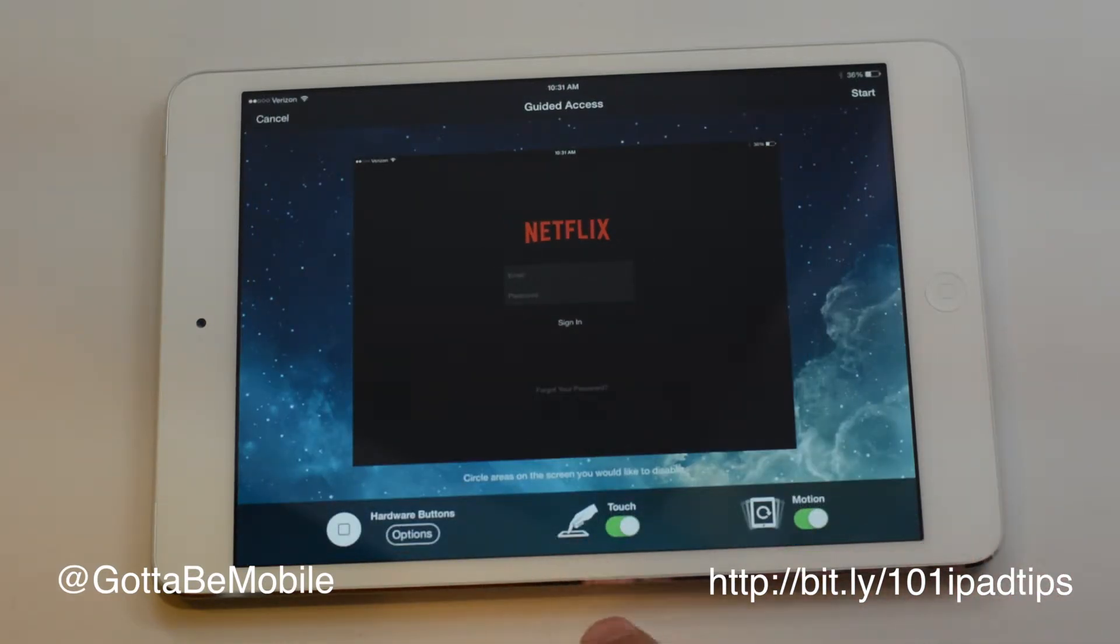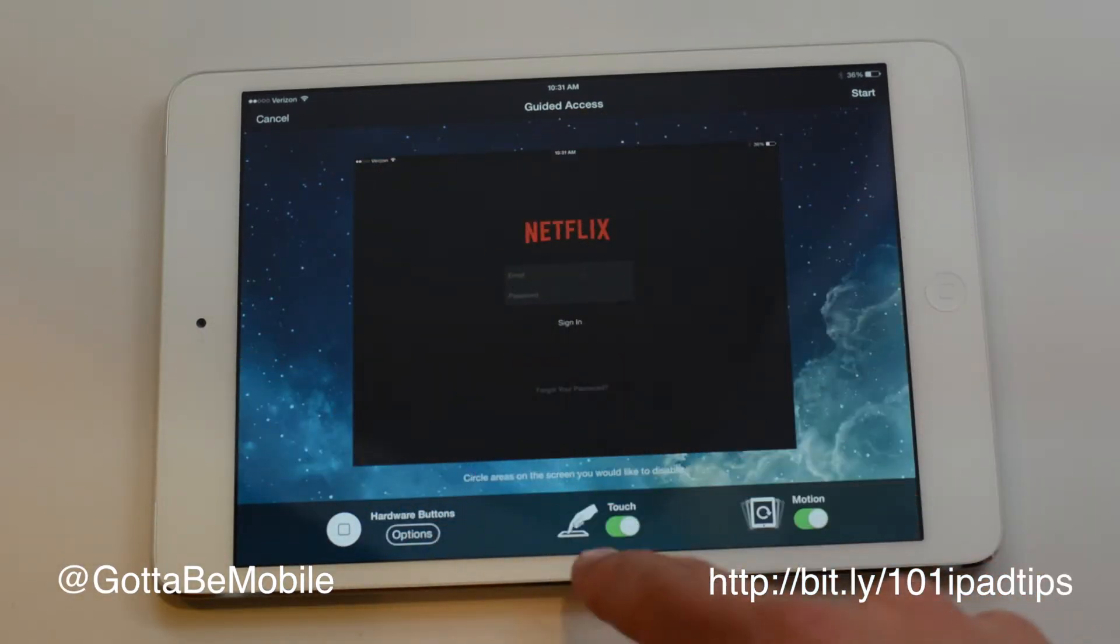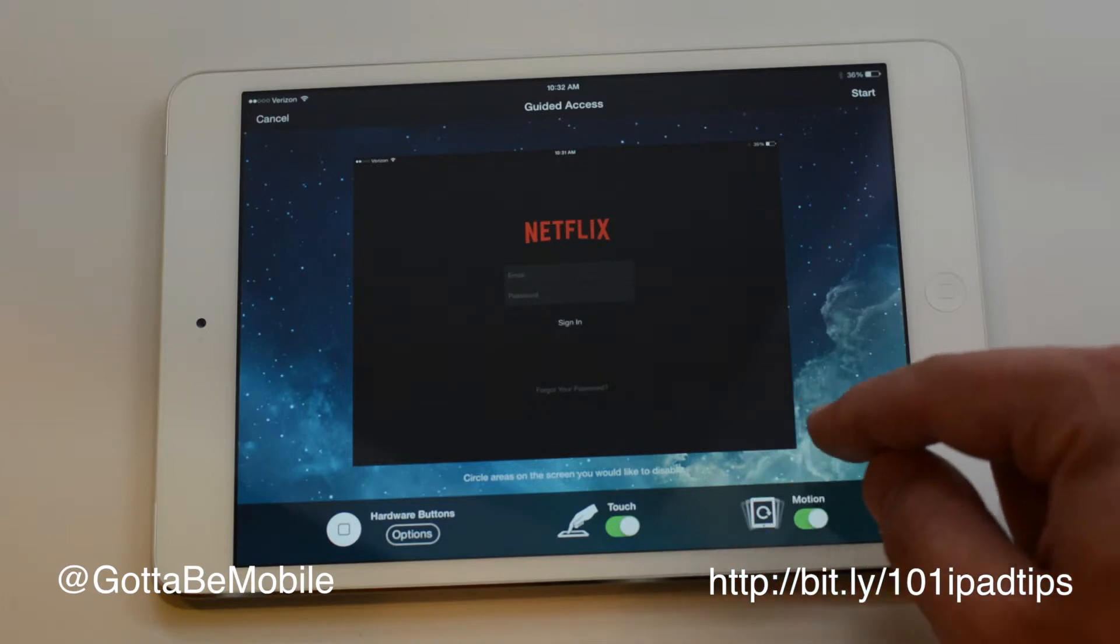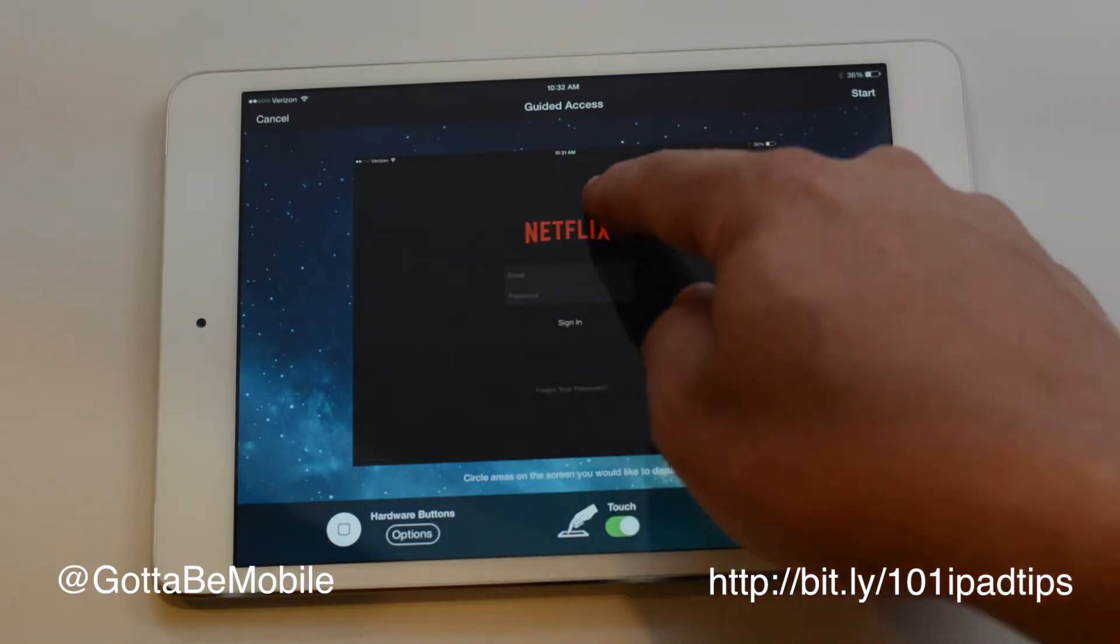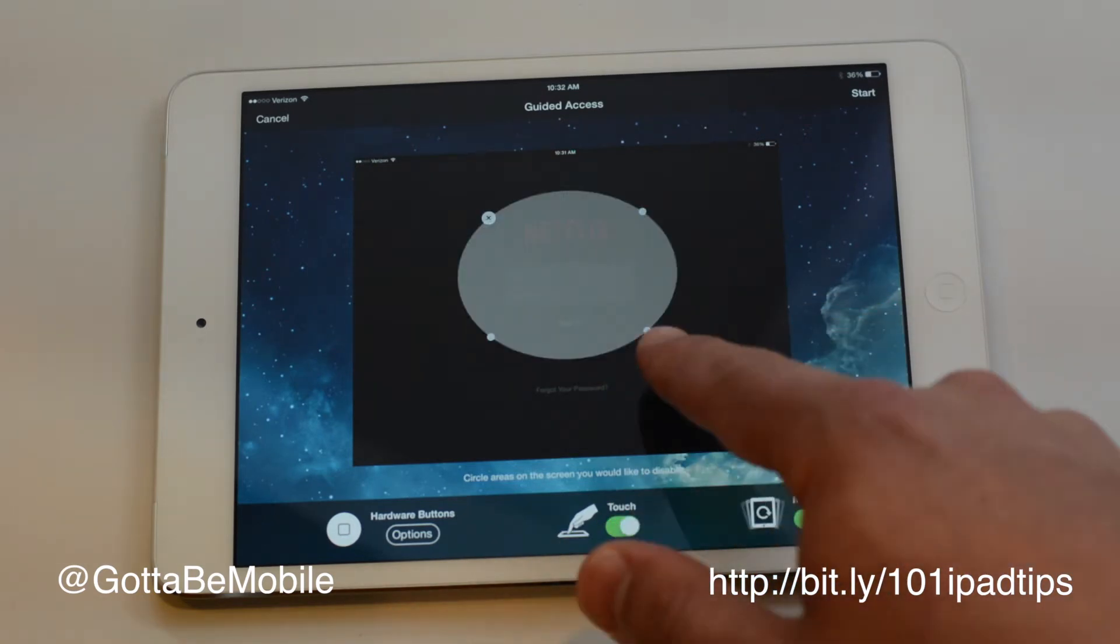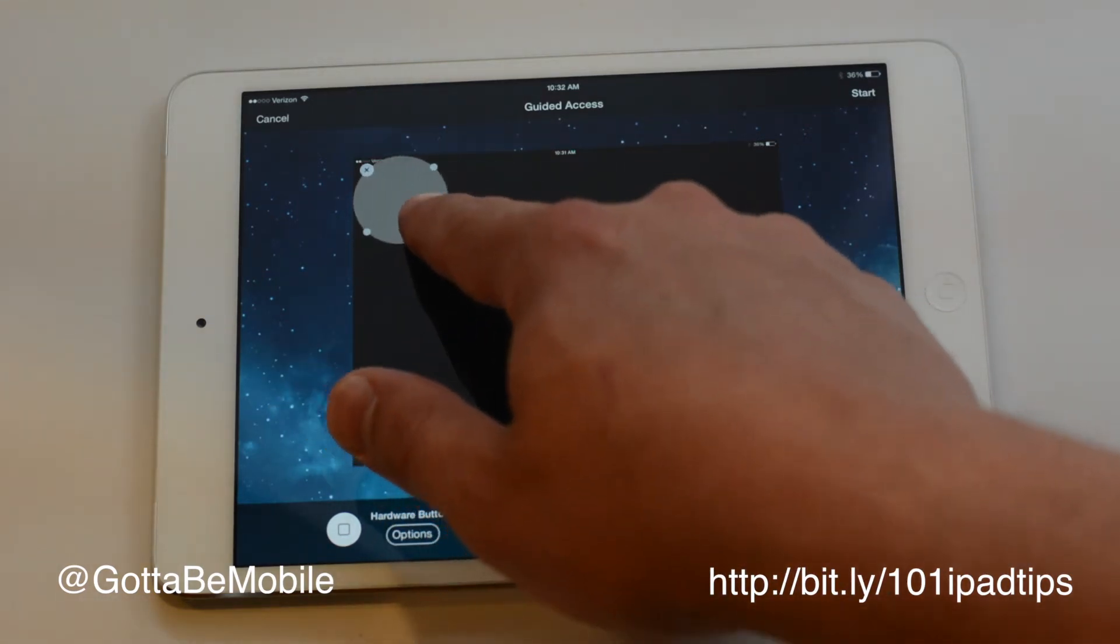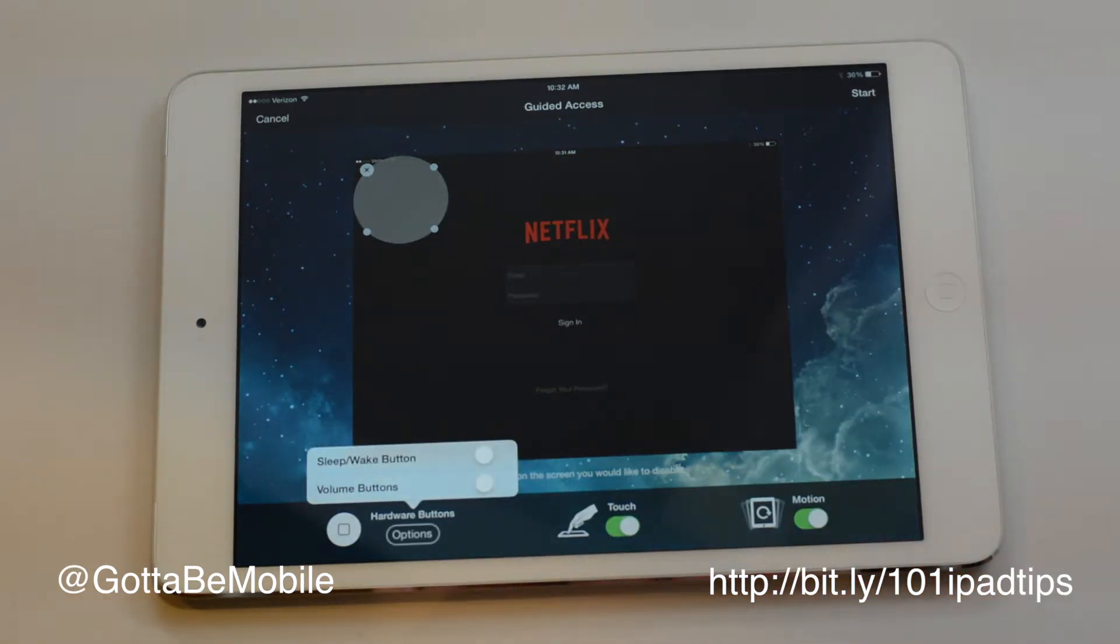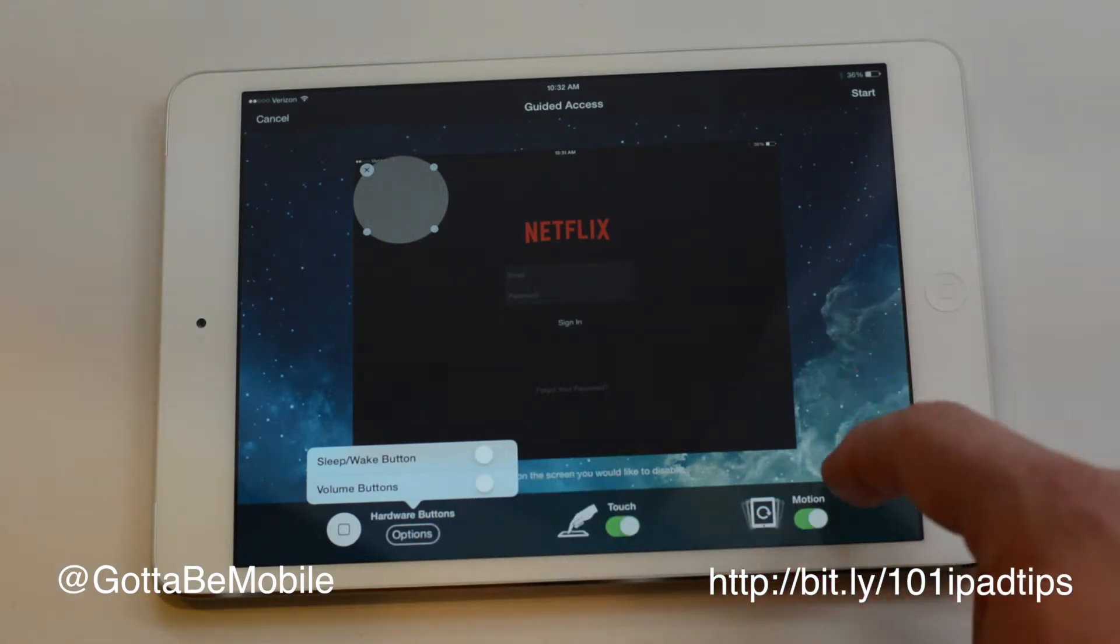So I can still use touch, but I can actually disable that area. More likely I'm going to want to disable right over here, where they could go and get out of kids mode. I can change my hardware buttons so I can turn the power button so the power button works or doesn't work.